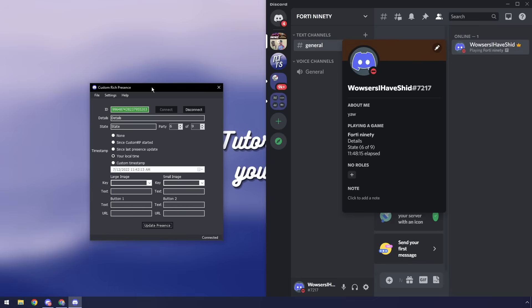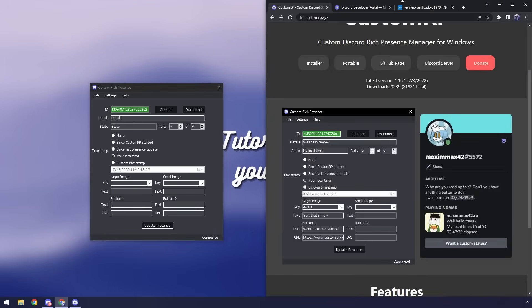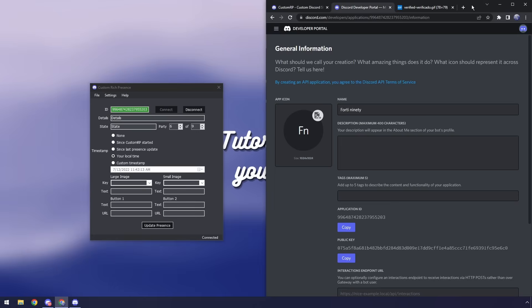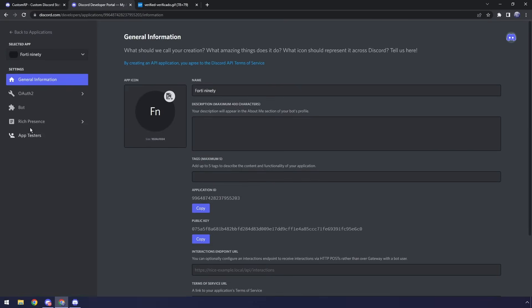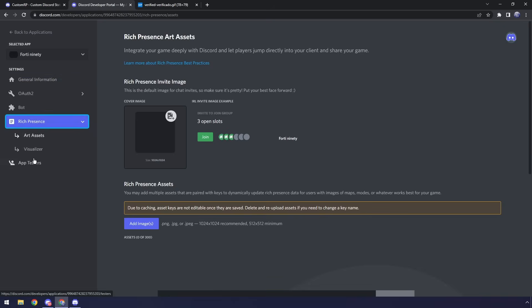Now next up this is where things change from my previous tutorials. We have our images. Now beforehand you would have to actually go to your developer portal and upload them in rich presence. Gosh what a mistake. That takes way too much time.